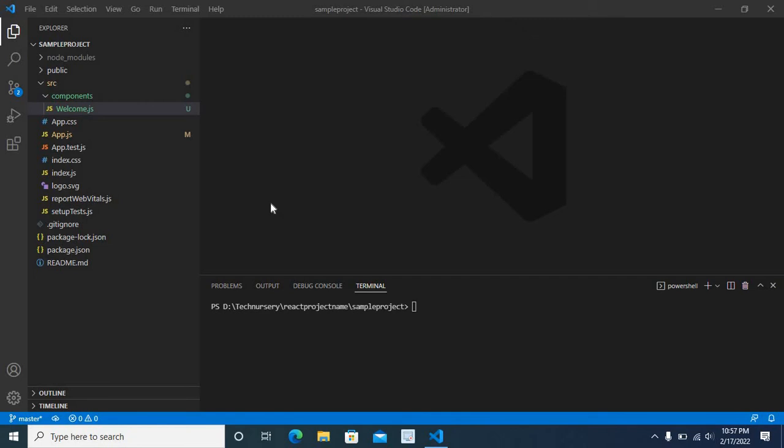Dear friends, in this video I am going to explain how I fixed an error which happened when I was working in a React web project.